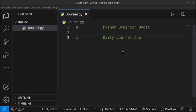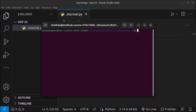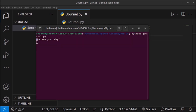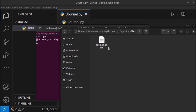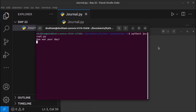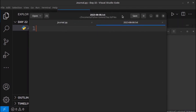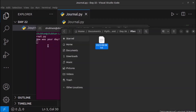Let me first give you a demo of the application we will be building in this video, and then we will start building it. Let me bring the terminal on screen. I am executing a Python script I have created, named journal.py. Let me open the folder of this project — a file is created, and it is currently empty as you can see on screen.